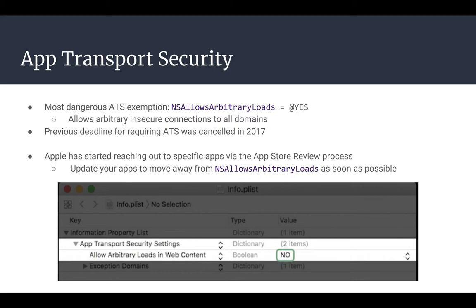Apple originally said that any app with this flag after a deadline announced for January 2017 would be rejected from the App Store — they did later cancel this. But at WWDC this year, we were told that Apple was reaching out to some small groups of apps to either justify or change their App Transport Security exemptions. So they're starting more and more to crack down on this.